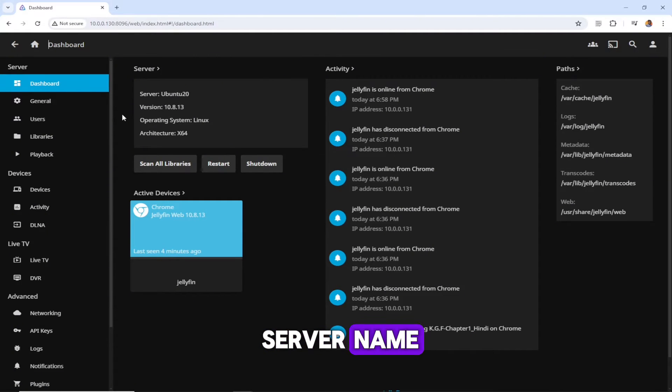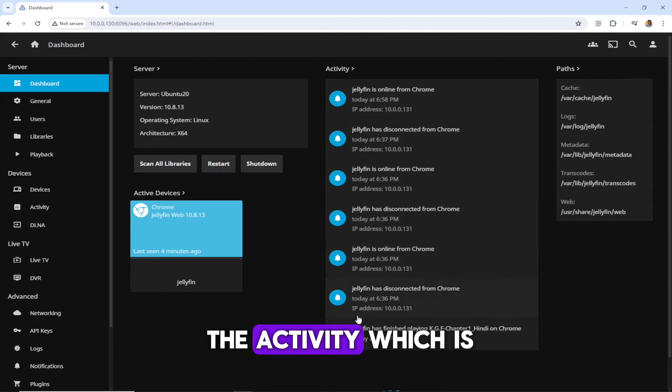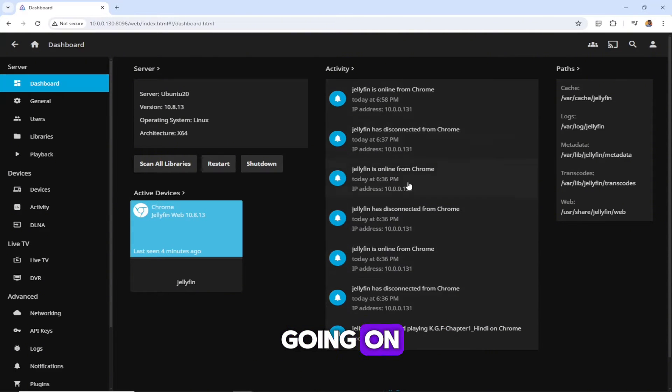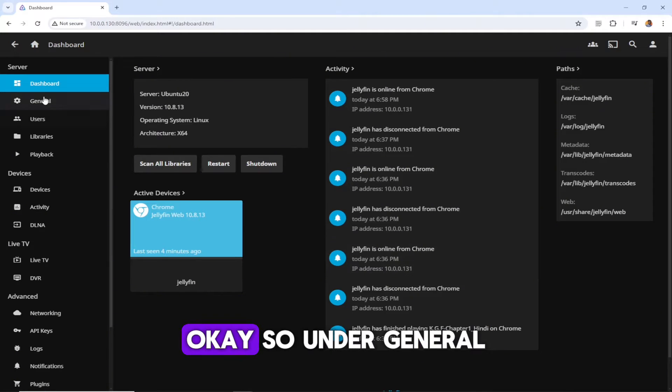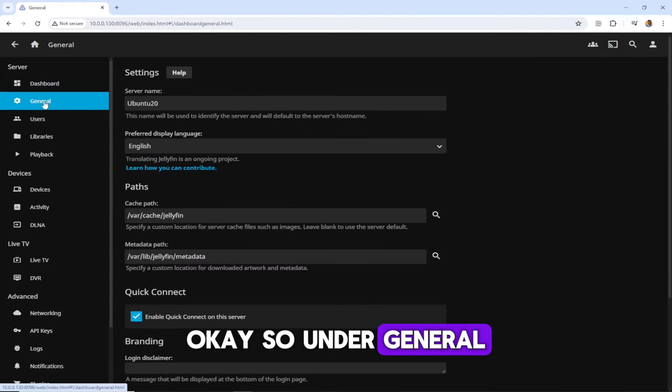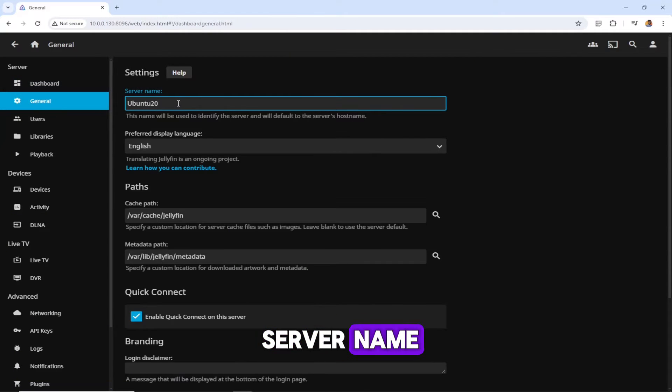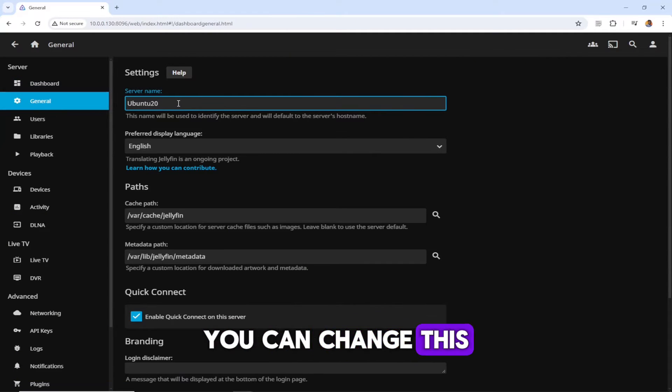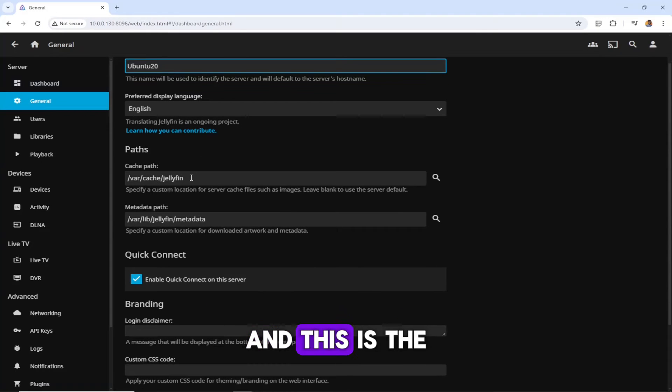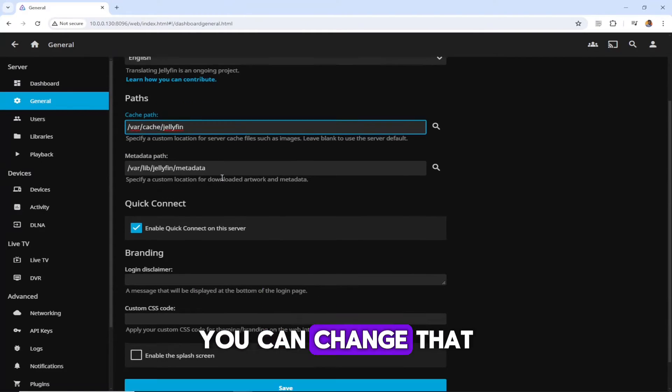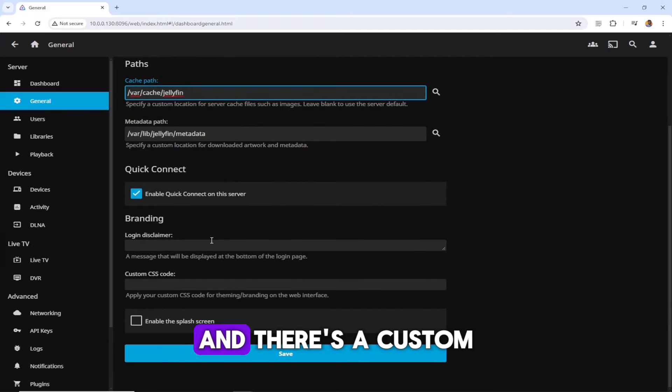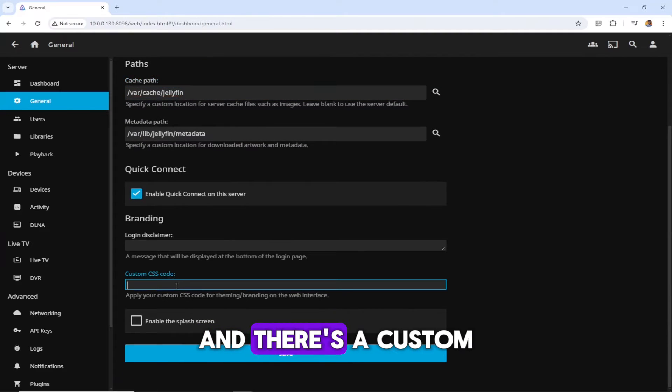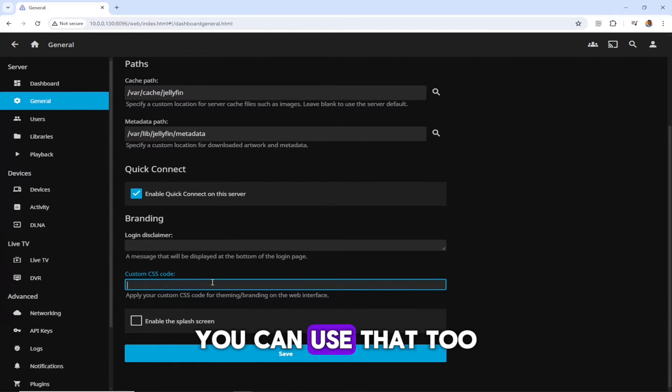Here it's showing your server details - the server name and the version and the activity which is going on and the paths it's using. Under general, you can see the server name; we can change this whatever you want. This is the cache path you can change as well, and there is a custom CSS code if you want you can use that too.